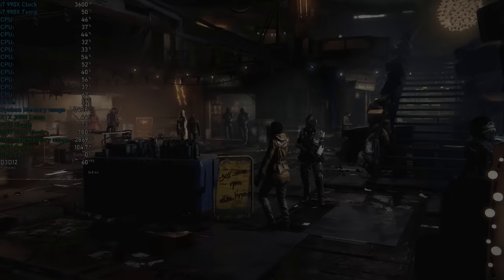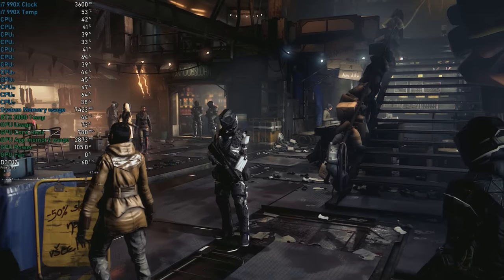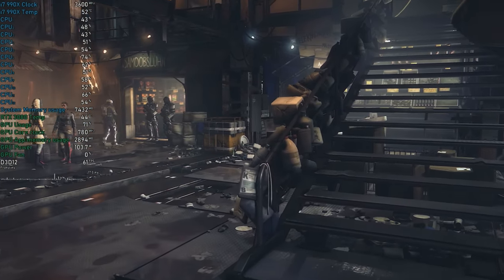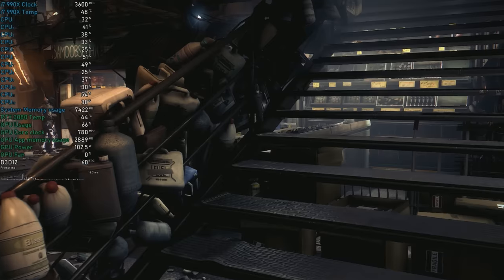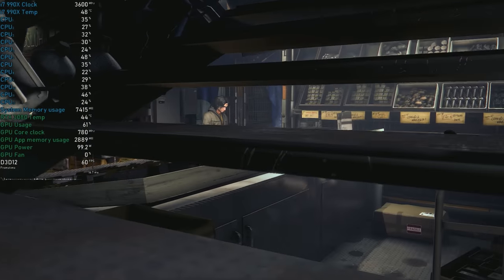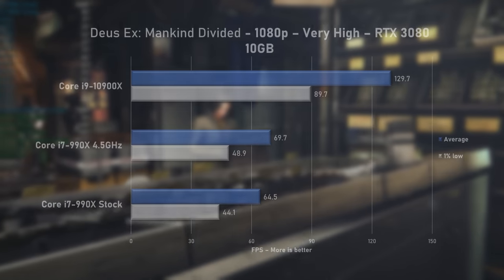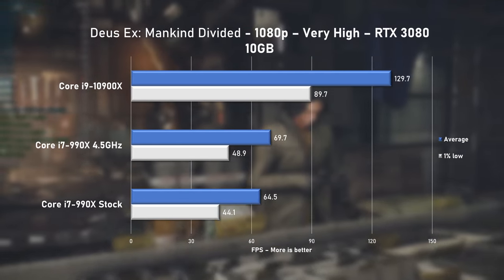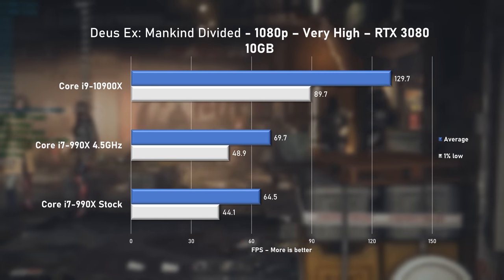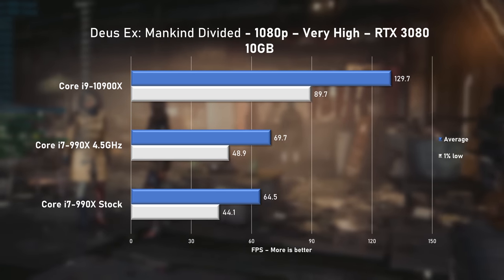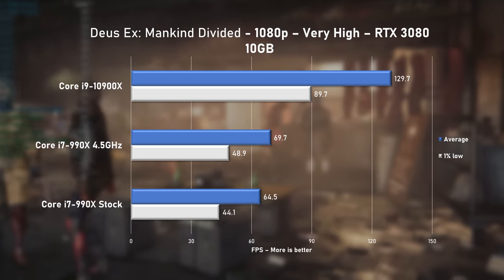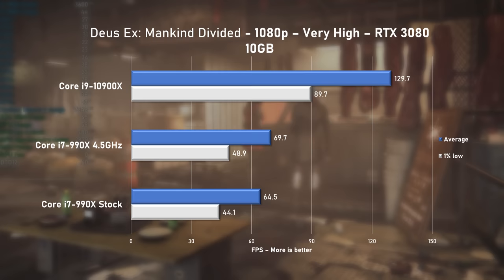Deus Ex Mankind Divided was utilizing the 990X significantly more than F1 2018, with an average use of around 40%. With very high preset, game ran at 64FPS average at stock speeds and a mild 8% increase to nearly 70 when overclocked. 10900X faster by 86% in this title.